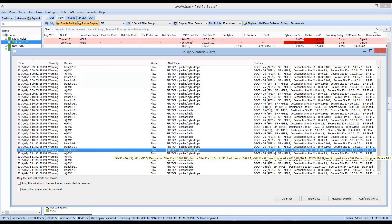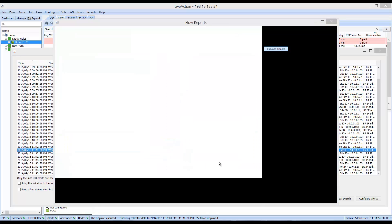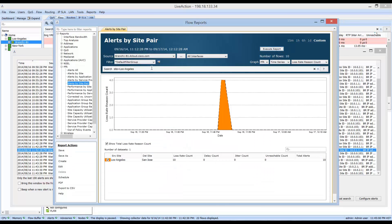To use these alerts to further troubleshoot what's going on within the enterprise domain, simply right-click on these alerts and it will automatically open up a report that corresponds to the PFR issue. Clicking on that open report brings up alerts by site pair, zooming in on the site-to-site traffic from Los Angeles to San Jose. Notice right around 11:45 in the evening there is a high number of loss incidents occurring.